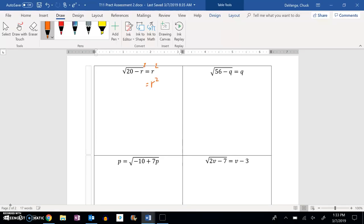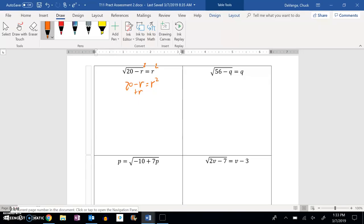So I have R squared equals 20 minus R. And this is a quadratic. So let me get it equal to 0. So if I add R and subtract 20 from each side, I end up with 0 equals R squared plus R minus 20.